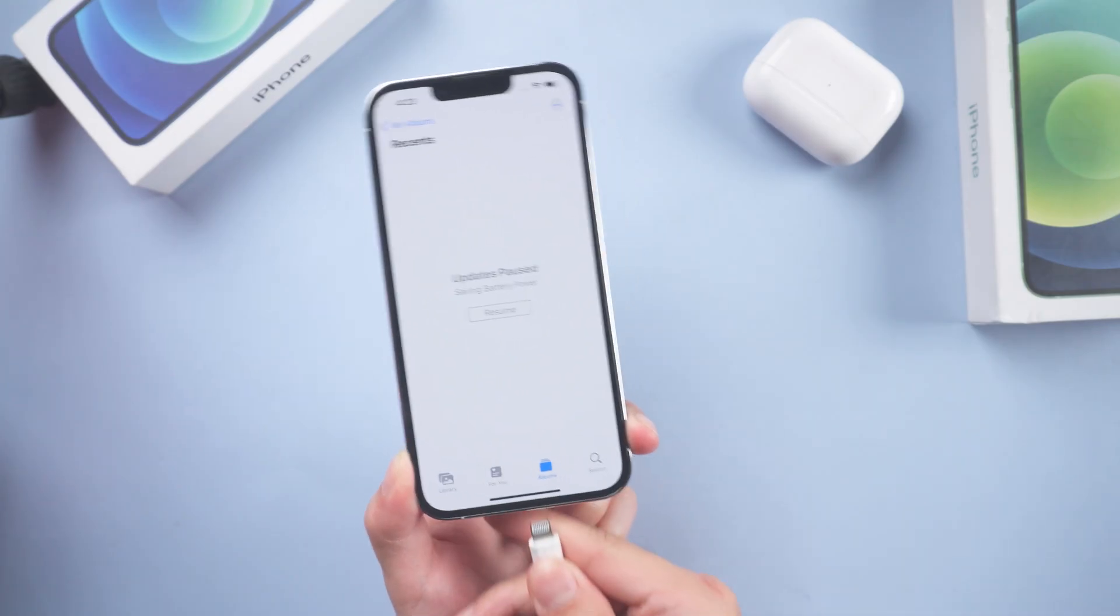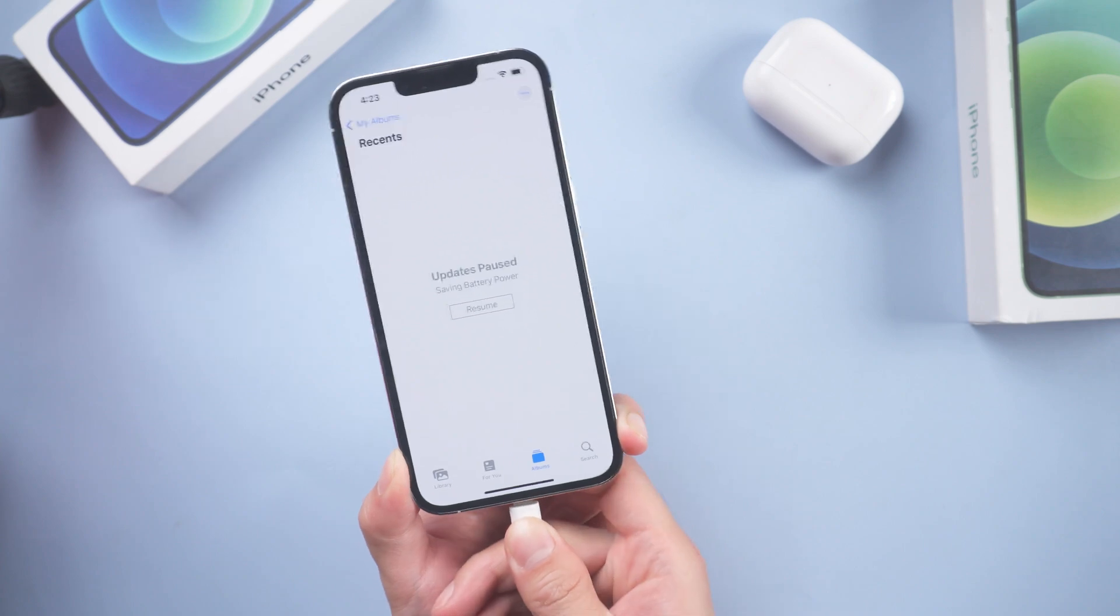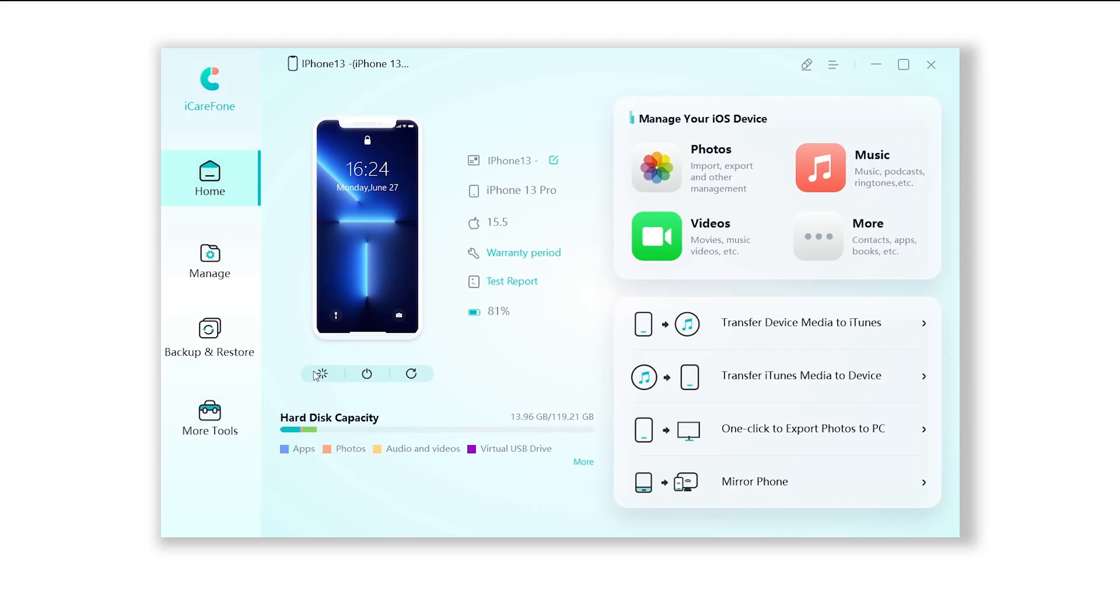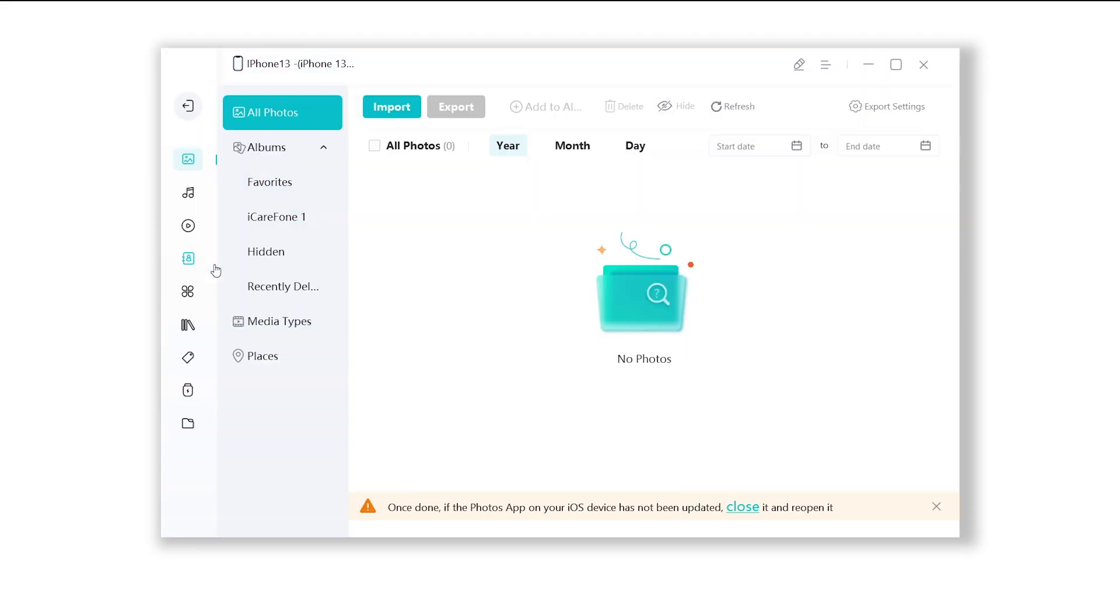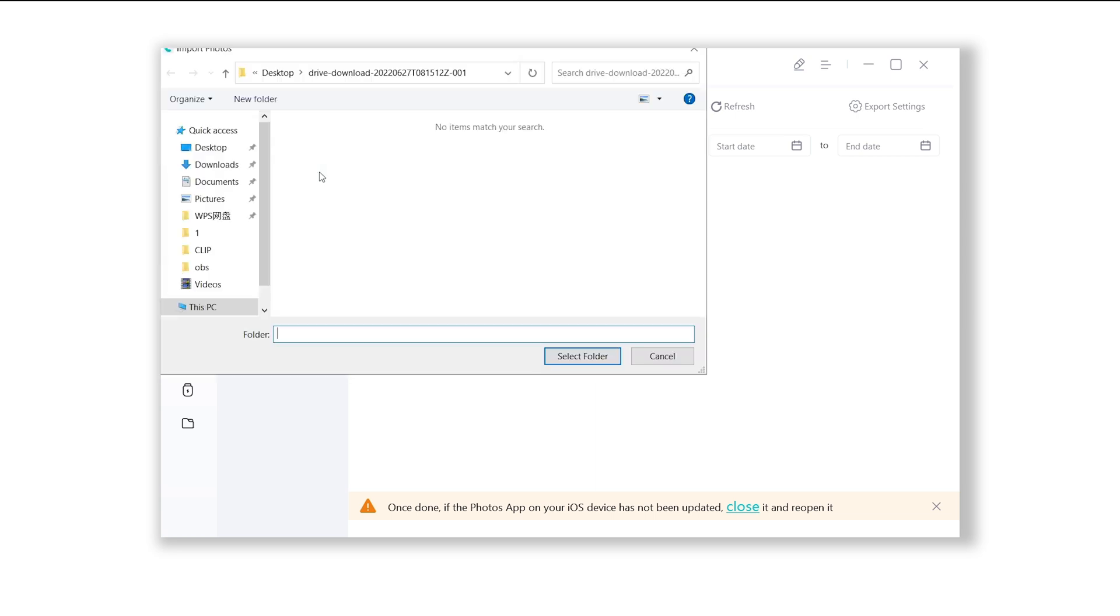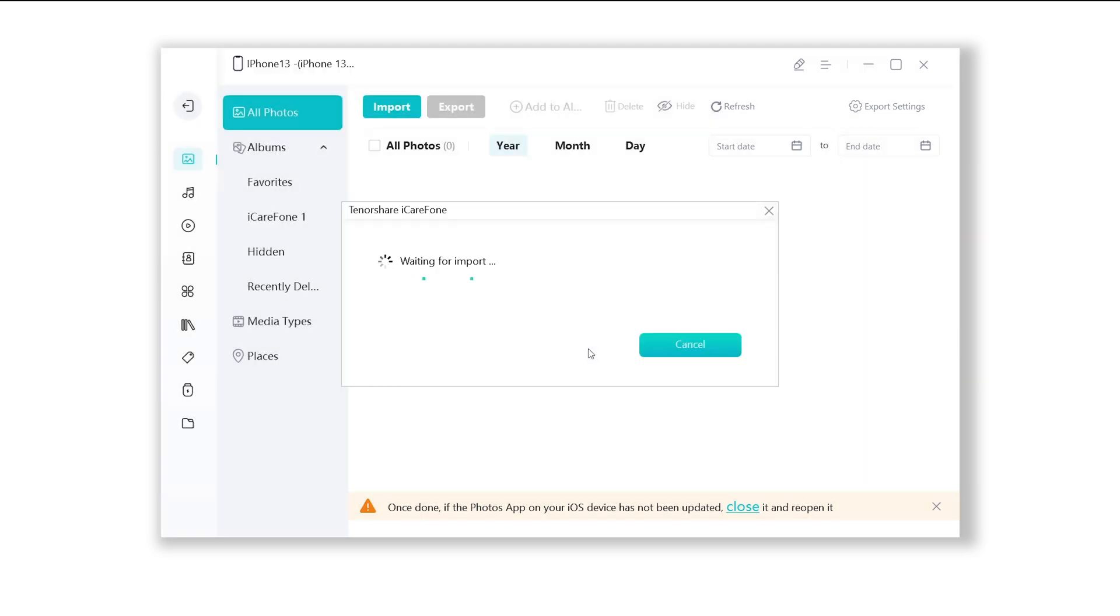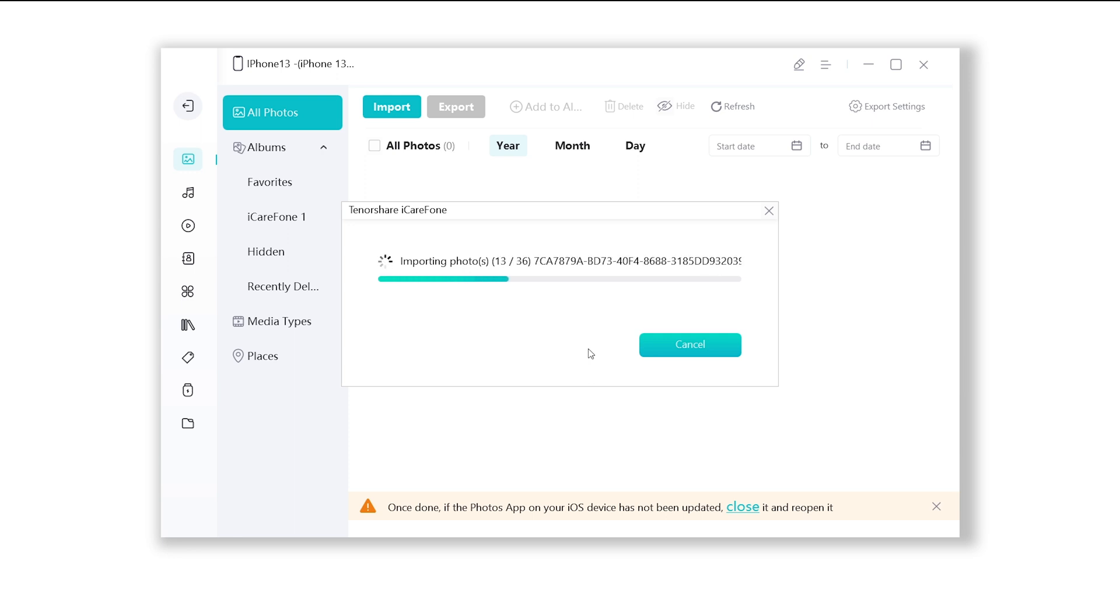Once finished installing, connect your iPhone to PC. Click manage. Choose photo. Then import. Choose the files we just saved. Select folder. Now just wait for import. The process won't be long.